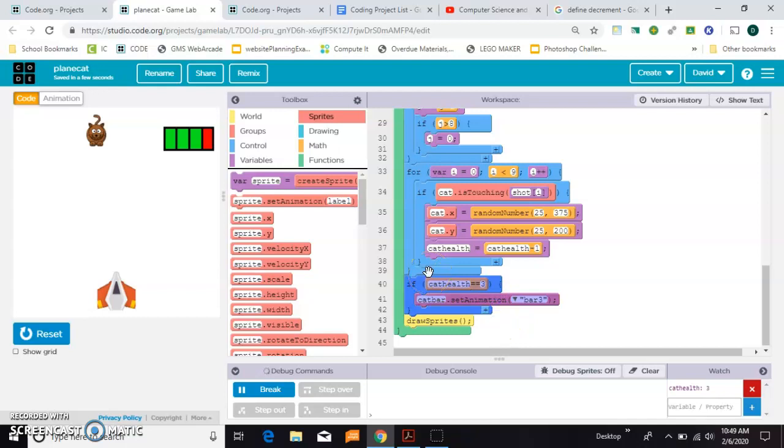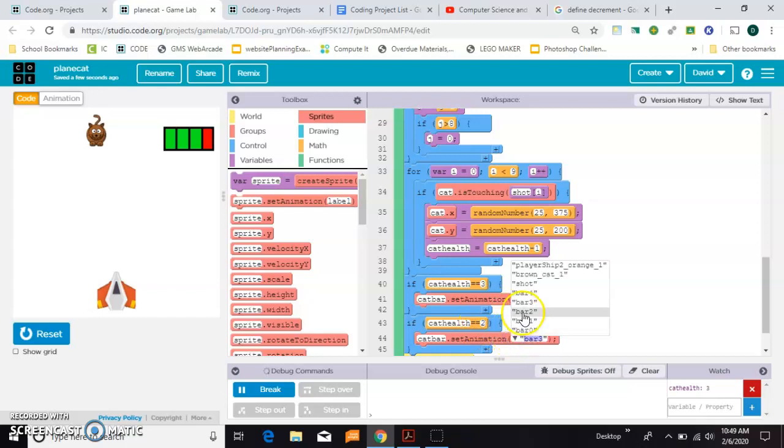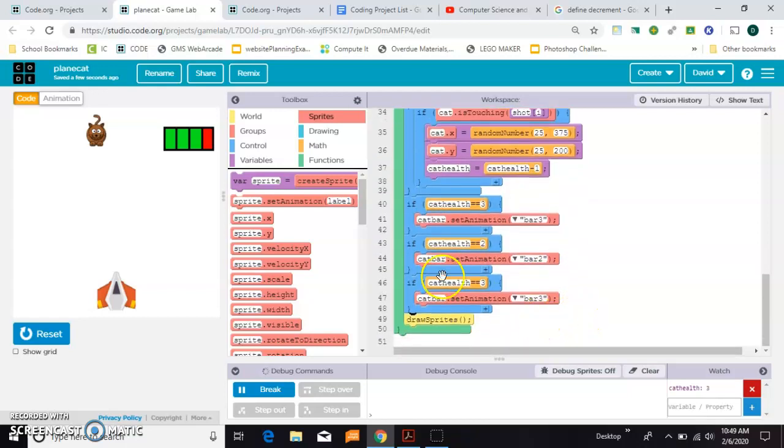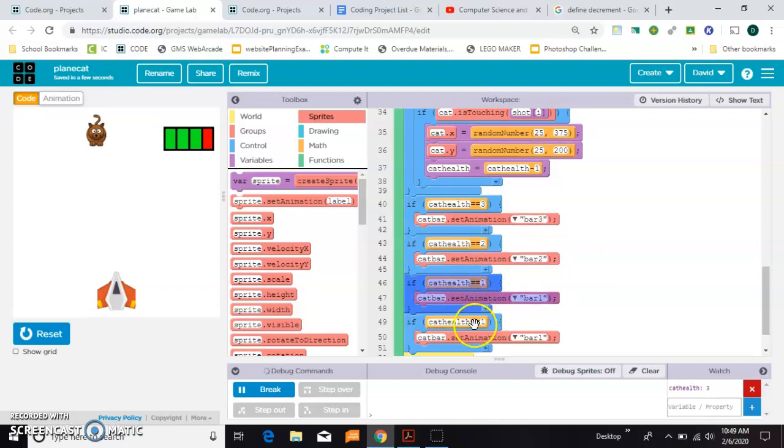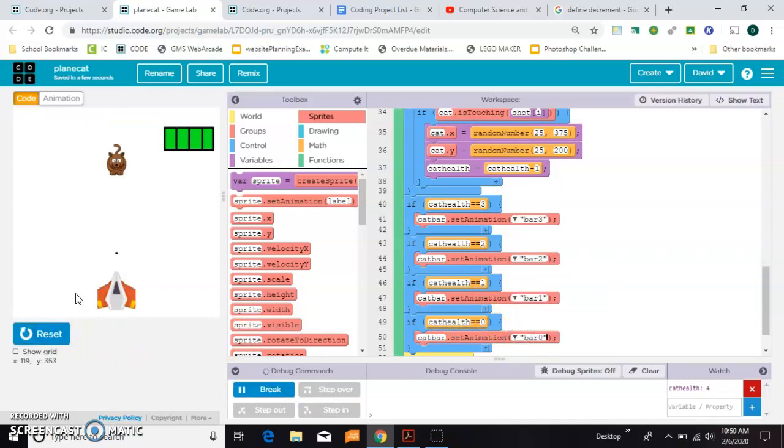Now we're just going to copy this and paste it a few times. We're going to change both of these to two. We'll paste it again. I'm using Ctrl+C and Ctrl+V to paste. We'll do it for bar1. Ctrl+C, Ctrl+V one last time for bar0. Let's try it out.